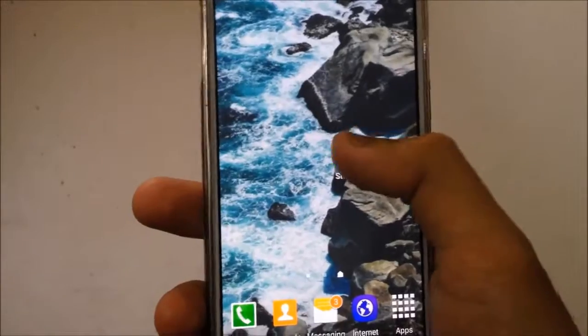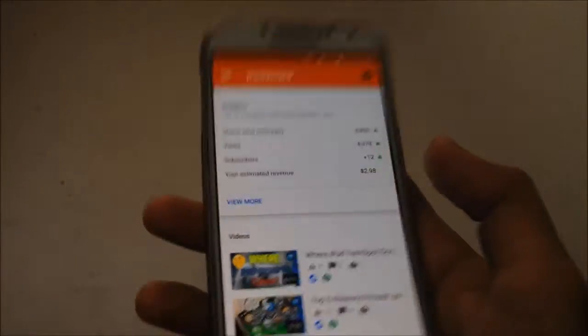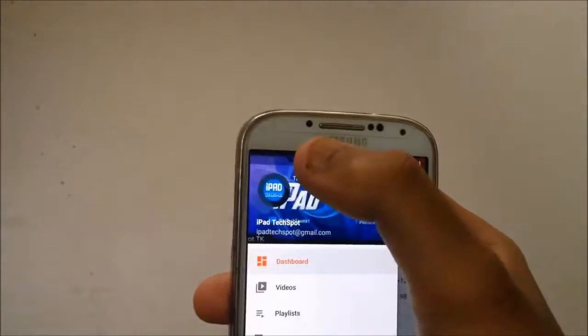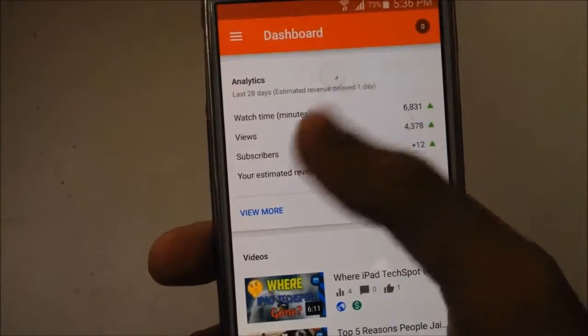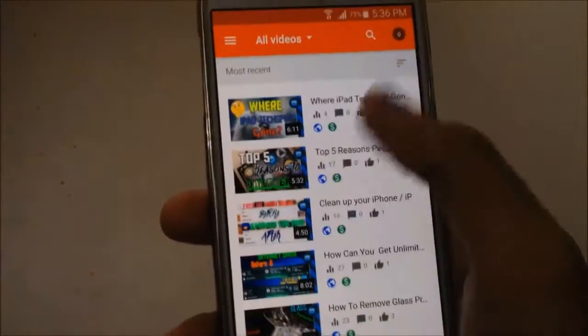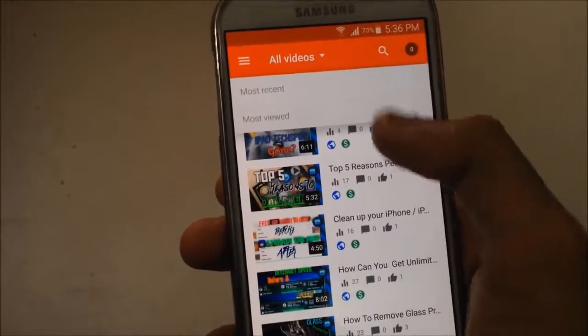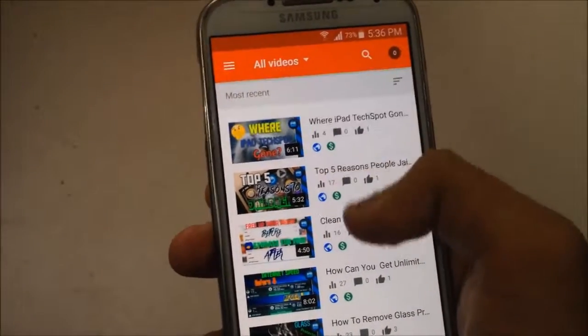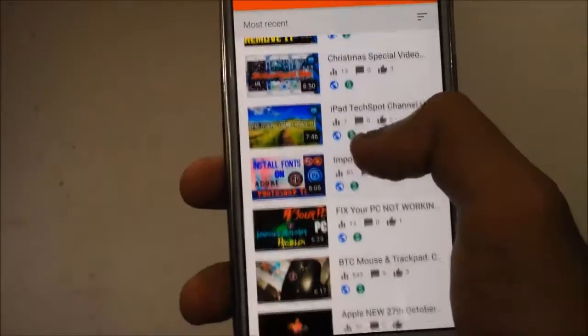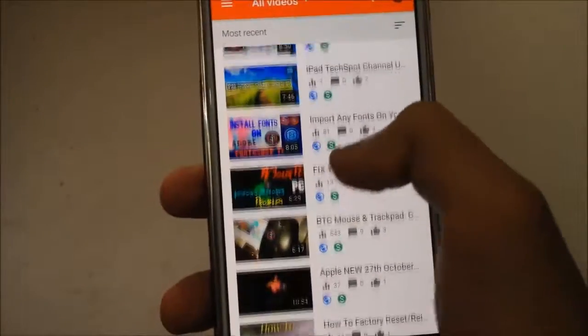First of all, you need to open up the app and you must be using the latest version. Click on the three dots on the top left side and click on Videos from the tab. It should show all of your videos here. By clicking this button you can find most recent and most viewed videos.